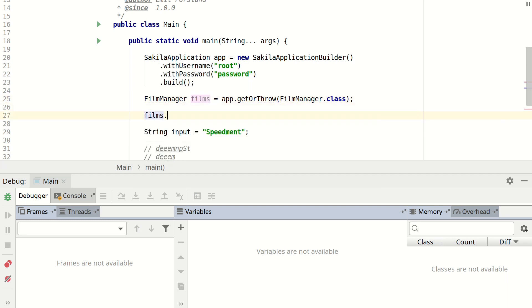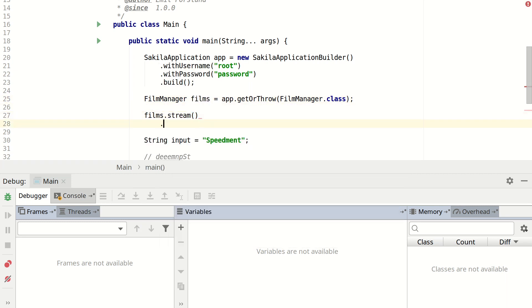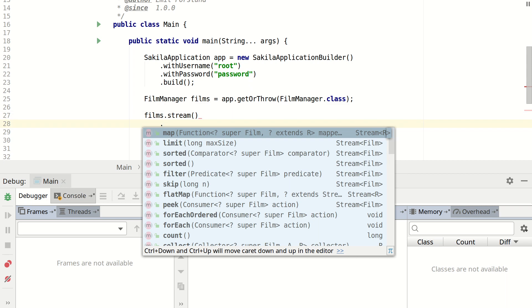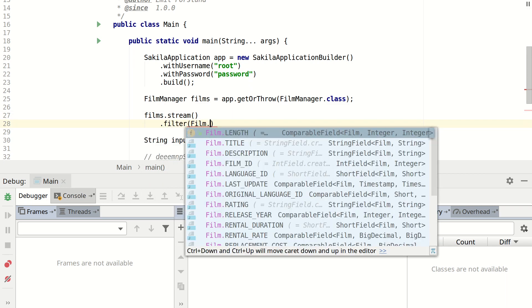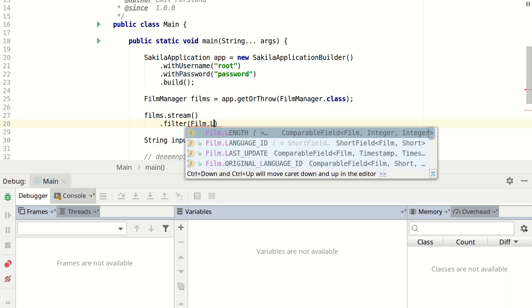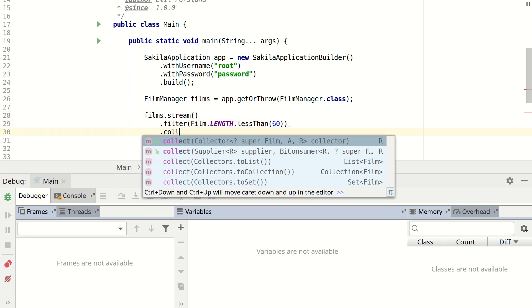And now I can create a stream by just taking films.stream. So for an example we could filter out all of the film with a length that is less than 60 minutes. And then we can collect them into a list.